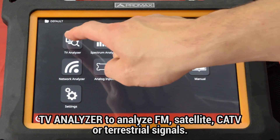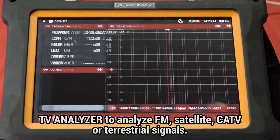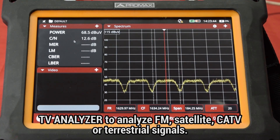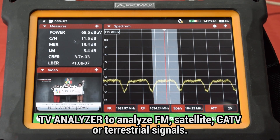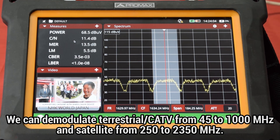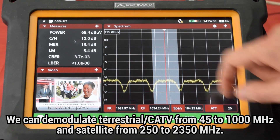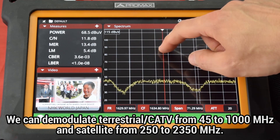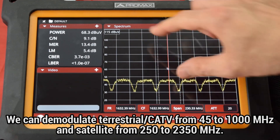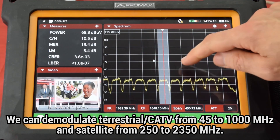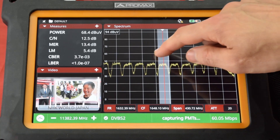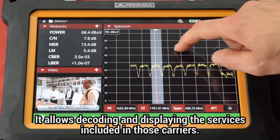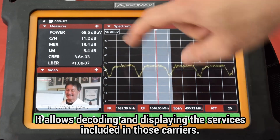TV Analyzer. We will use this mode when we are interested in analyzing FM and TV signals, whether they are satellite, cable TV, or terrestrial signals. Under this mode, the analyzer can tune and demodulate terrestrial and cable TV signals in the band from 45 to 1000 MHz, and satellite signals in the band from 250 to 2350 MHz. After demodulation, it is possible to decode and watch the services included in those carriers.